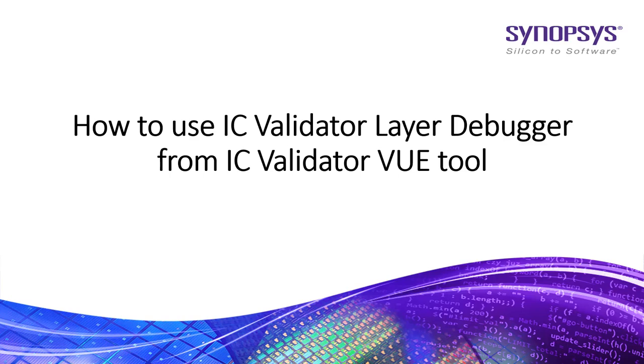Hi all. In this video, I am going to show you how to use ICVVUE layer debugger utility to debug DRC rules and run set.